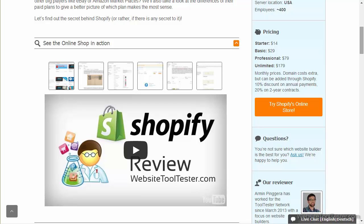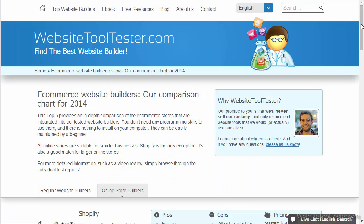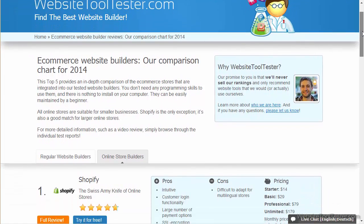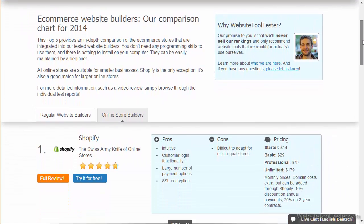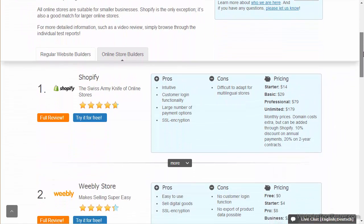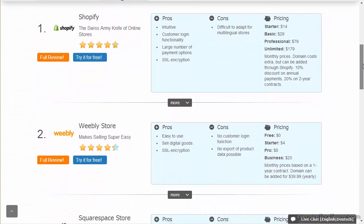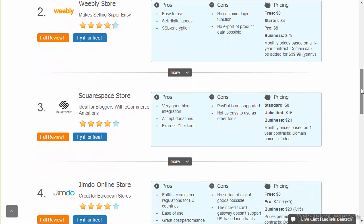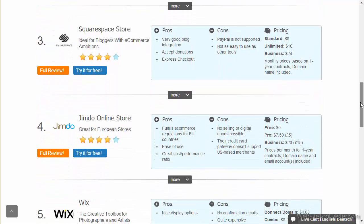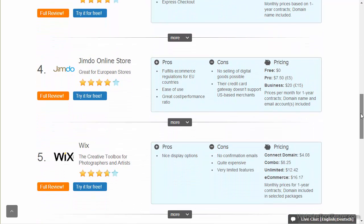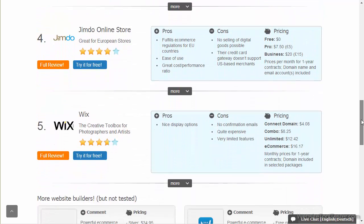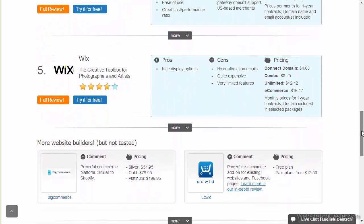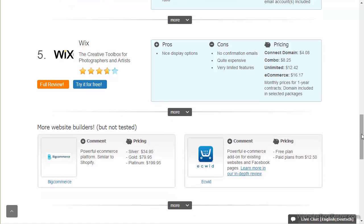We hope this video has answered your questions, and if you'd like to know more about the Weebly online store and its alternatives, just go to WebsiteToolTester.com. There, you'll find all the information you need, and if not, just leave us a comment or write us an email. We're always happy to help you.